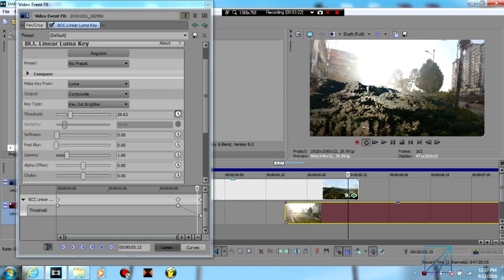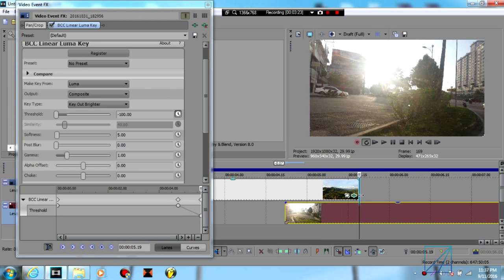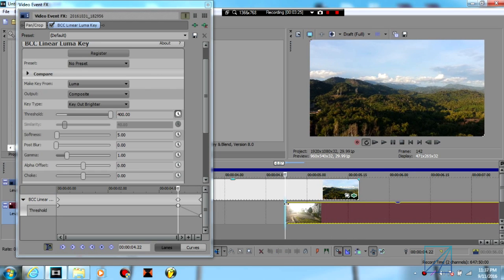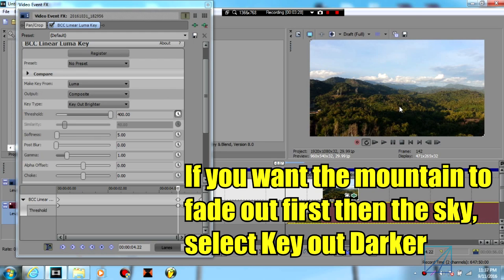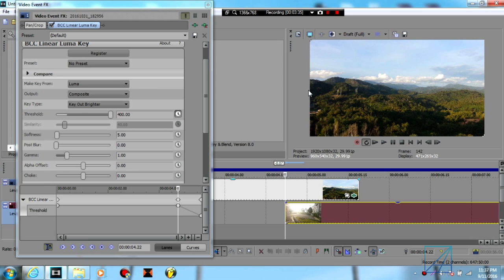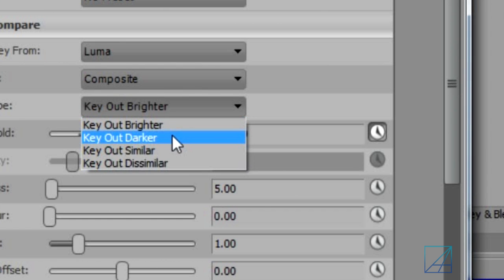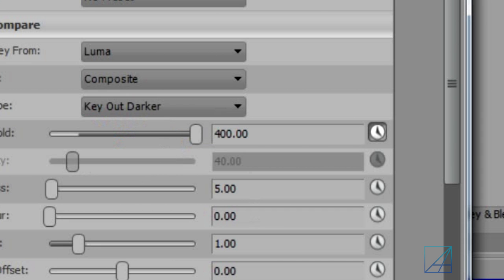Now let's say if you want the mountain to dissolve first then the sky, it's the same thing but this time you're going to select the key type key out darker.